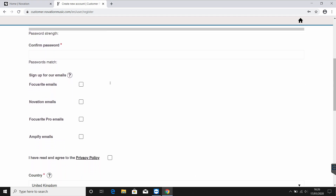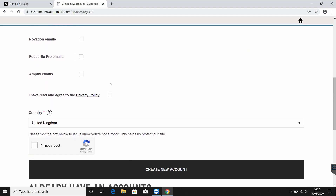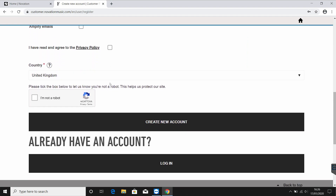If not, enter your details on the create new account page, check the Novation emails box to keep up to date with any Novation news and updates, and select create account.